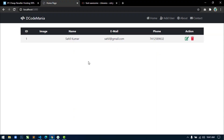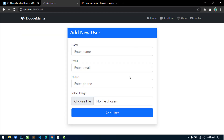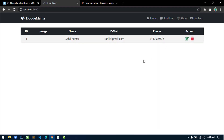In the next video, I will show you how to insert a record from this form into the database, and also how to fetch all records from the database and display them here dynamically. Thanks for watching this video. Please like and share this video and also subscribe to this channel. See you soon in the next video.